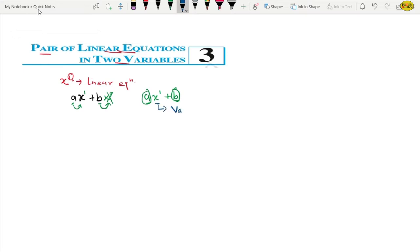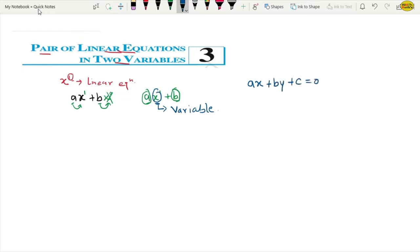We have studied one variable. One variable means simple x. Now we want to learn two variables, which means two unknown values. So what will be the standard form? It will be AX plus BY plus C equals to 0. AX has x — one variable. BY has another variable y. So we have two variables.